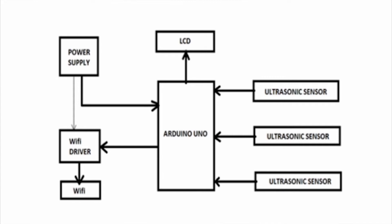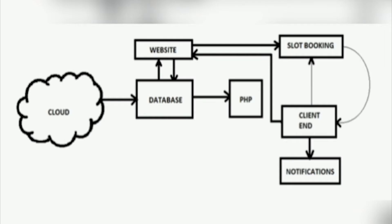Next we have the software block diagram. Here we have created a webpage for the user to book the parking slot. The user has to register into the website so that they can be acknowledged as a customer. Thereby they can access the services.